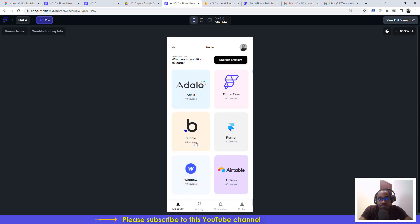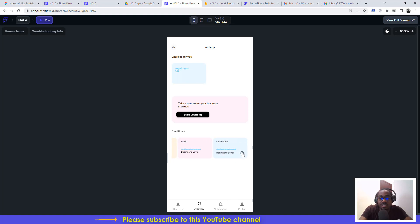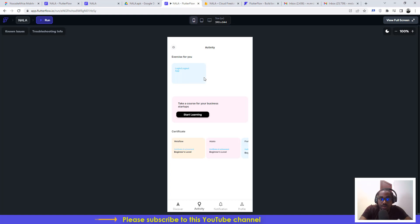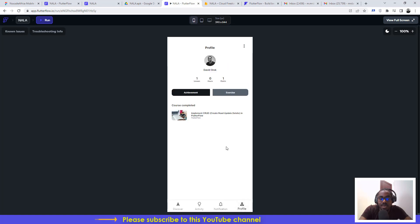You can log out from the app as well. The Activities section shows the certificates you've earned — there are available certificates and you can click the download button to access your certificate once you've qualified. There are also exercises you can complete and submit, and doing different exercises earns you points. Notifications keep you updated on the latest things posted on the application.